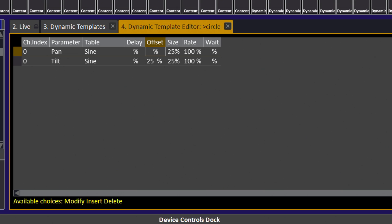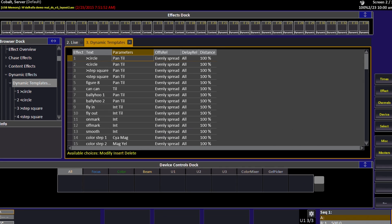That's going to create the relationship between pan and tilt in order to create a shape that we recognize as a circle. In this case it's very simple—we leave pan alone, we offset tilt by 25%, and when we run this shape on top of our lights we'll see a circular type shape running.